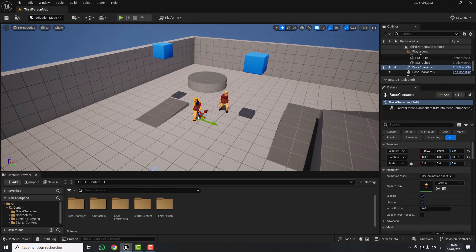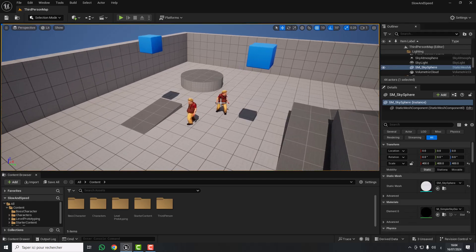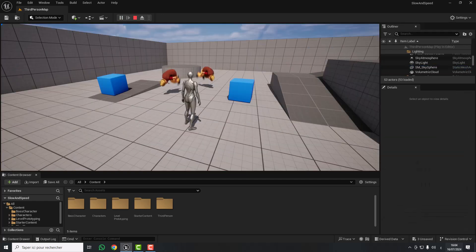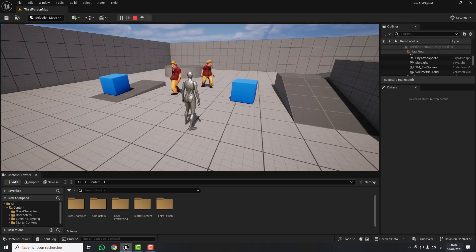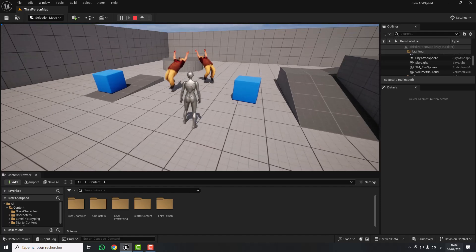I have here a fresh third person project with two actors that contain one type of animation. What I'm going to do is, for example, when I press the F key, the time of the whole level will slow down.